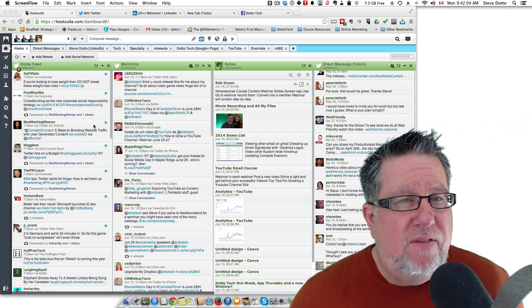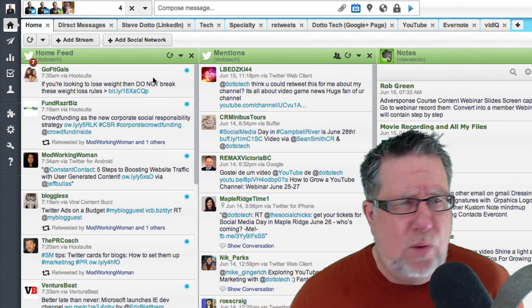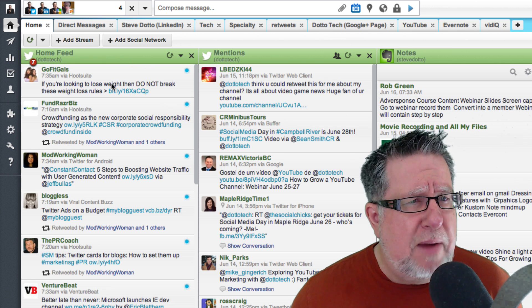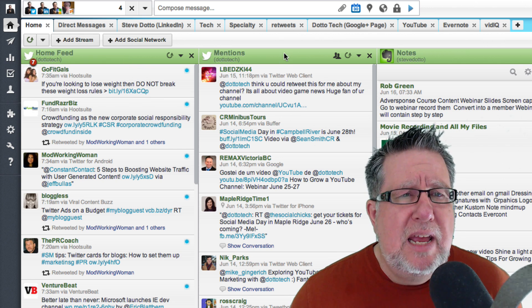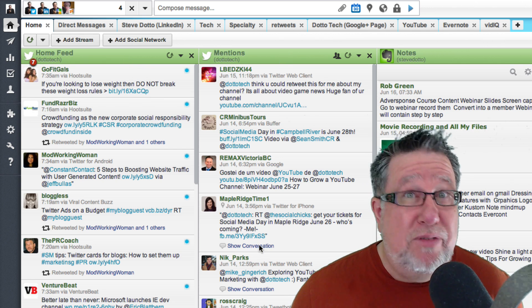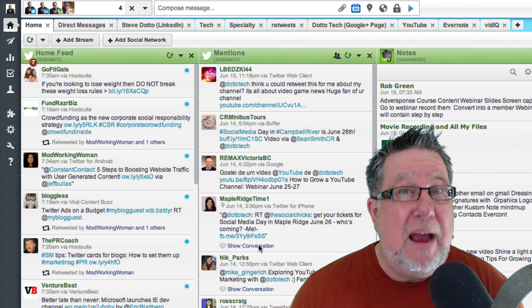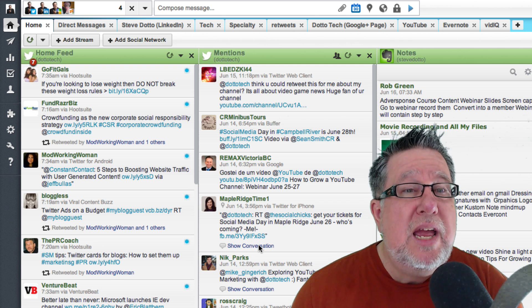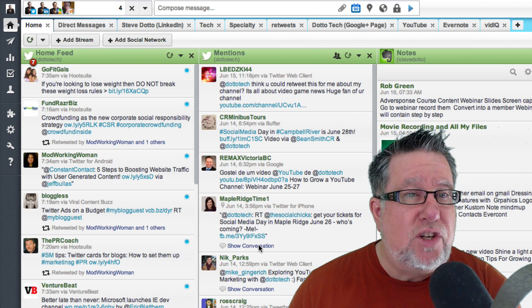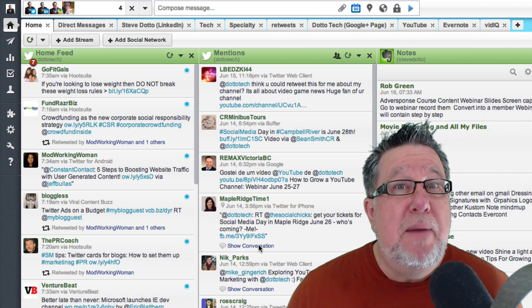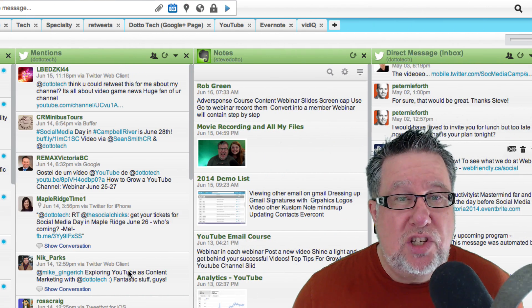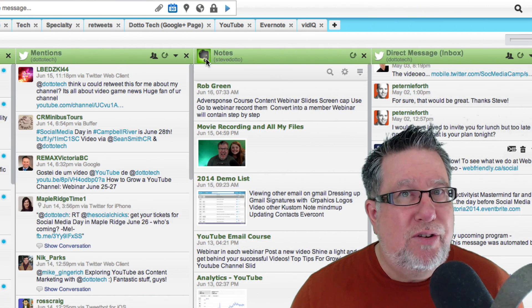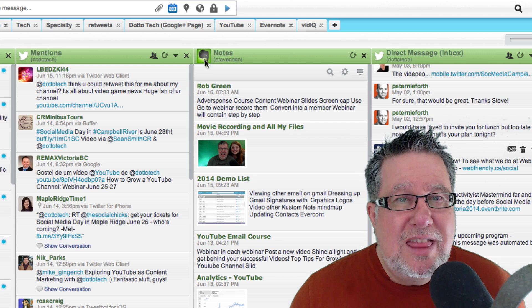Now if we take a look at my Hootsuite feeds here, you probably recognize what they represent. I've got a Twitter feed here of my home feed which is all the information coming in. This is all of the different mentions, times that I mention so that I can monitor my brand as I'm going. This is where through the day I'll often check the mentions within Hootsuite to make sure that I'm on top of any conversations that I should be having.